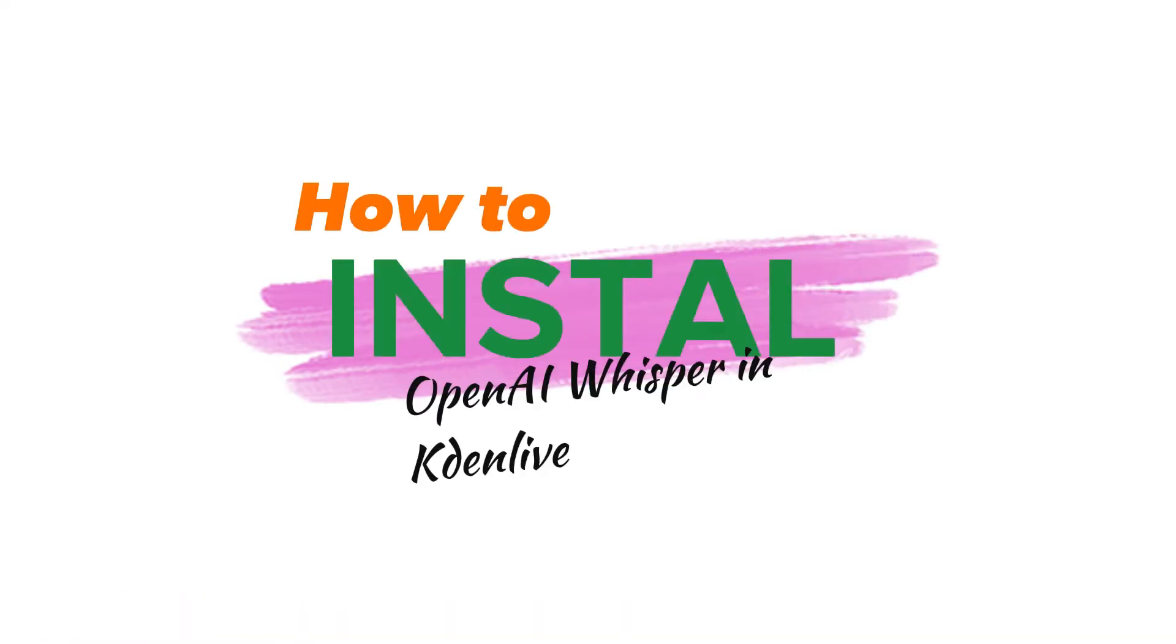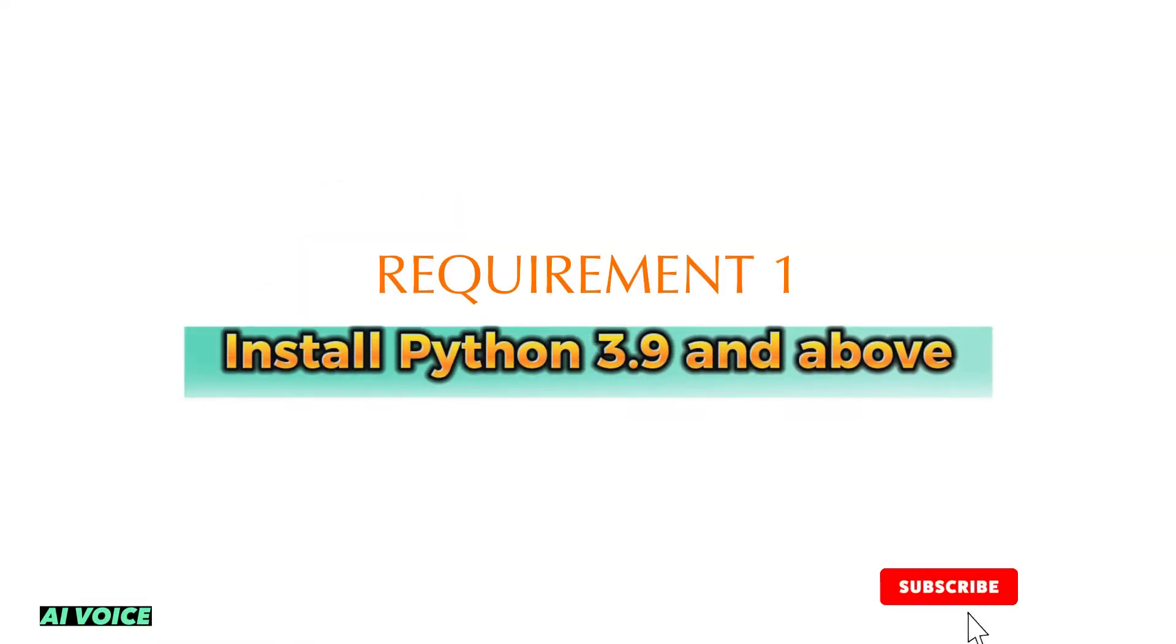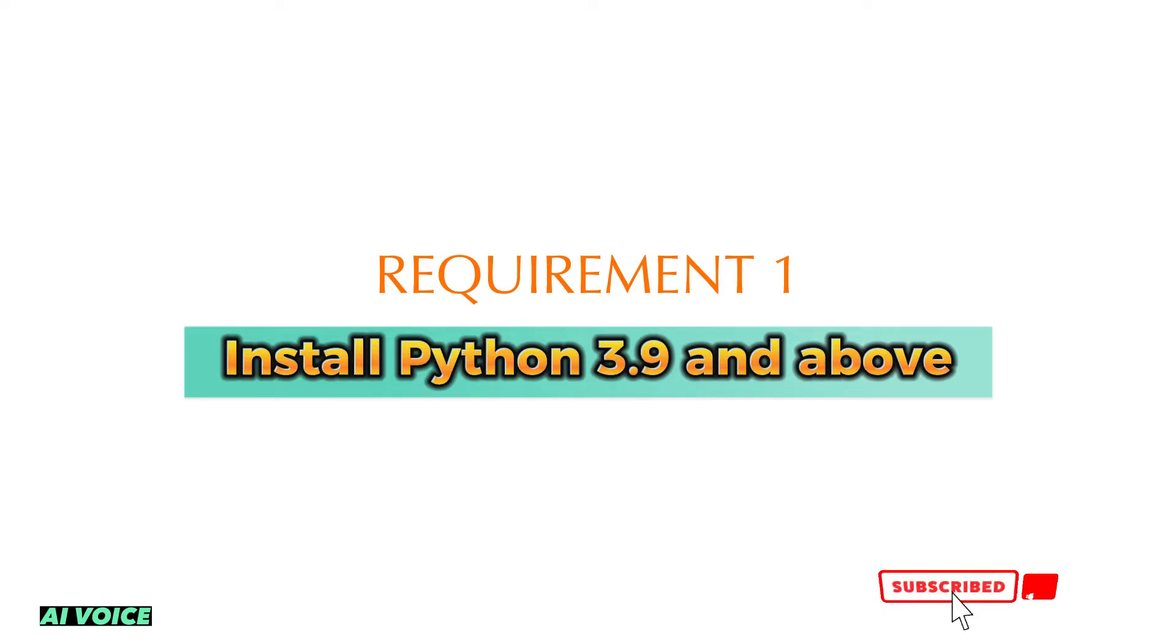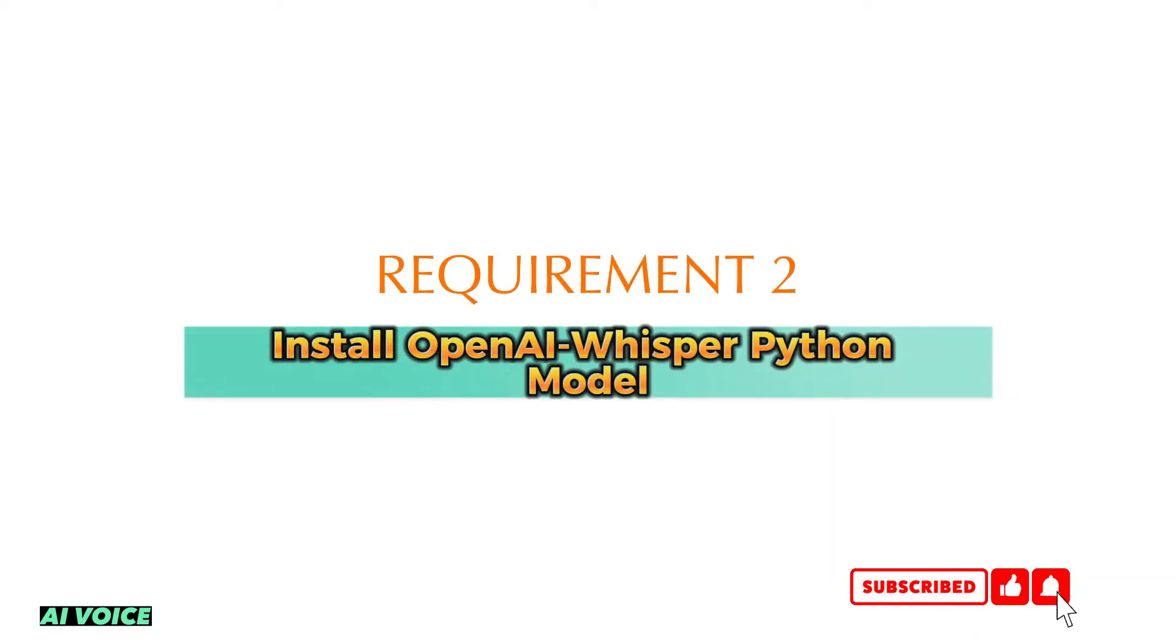How to install OpenAI Whisper. Here are the requirements. Install Python 3.9 and above, install OpenAI Whisper Python model.